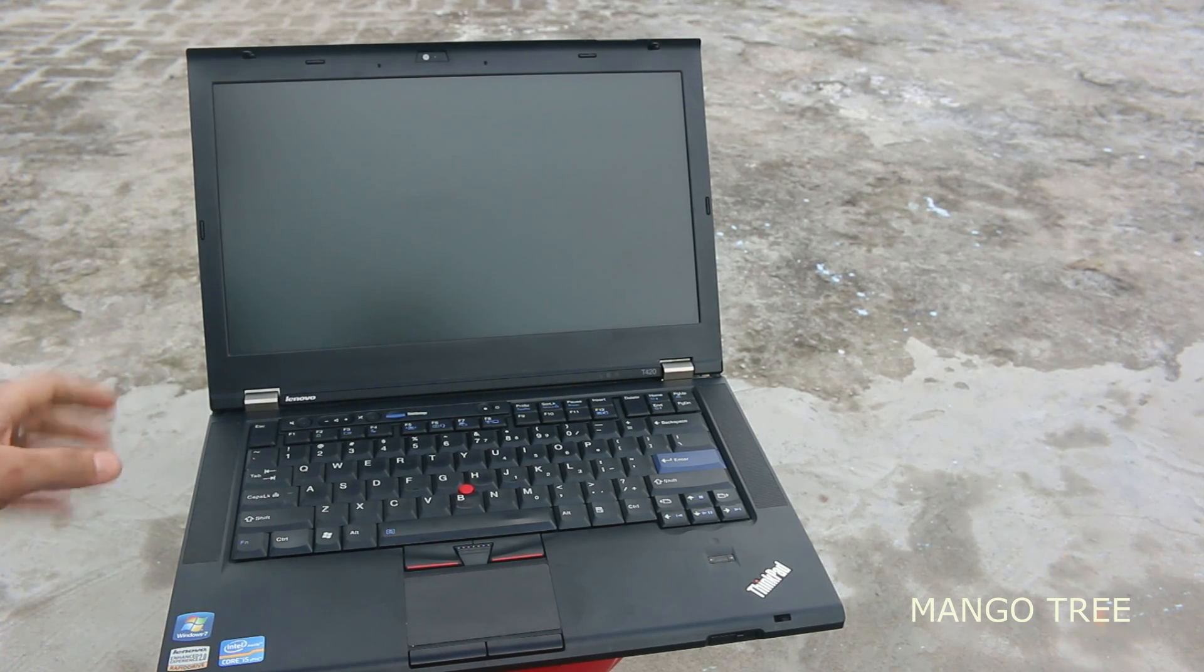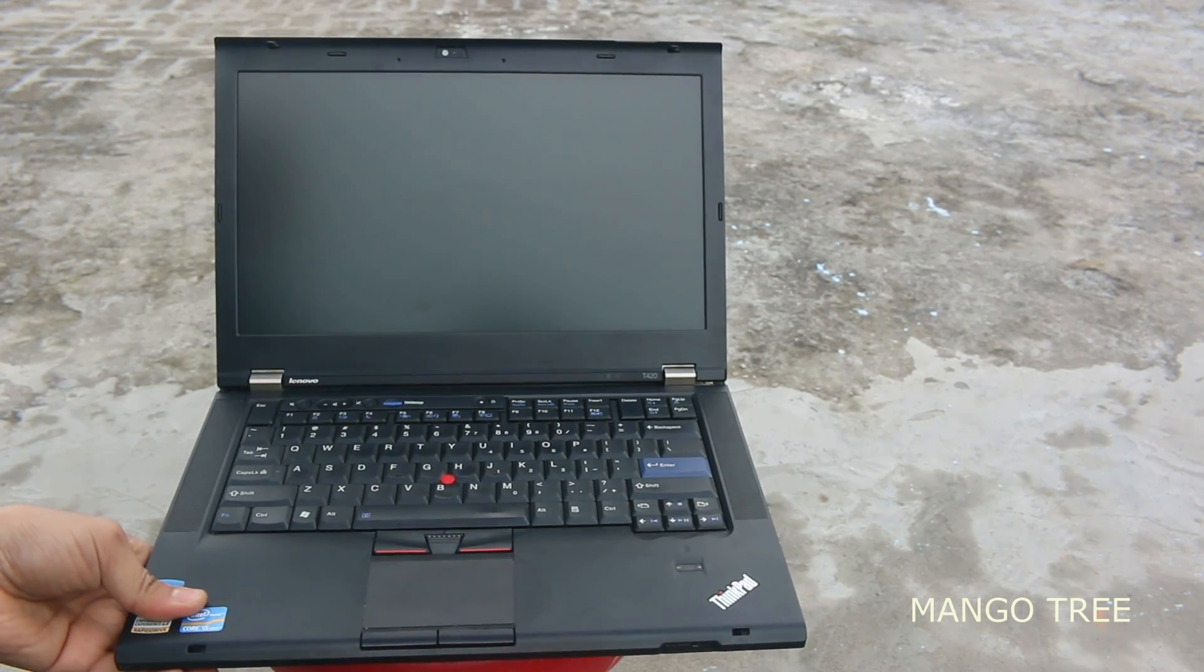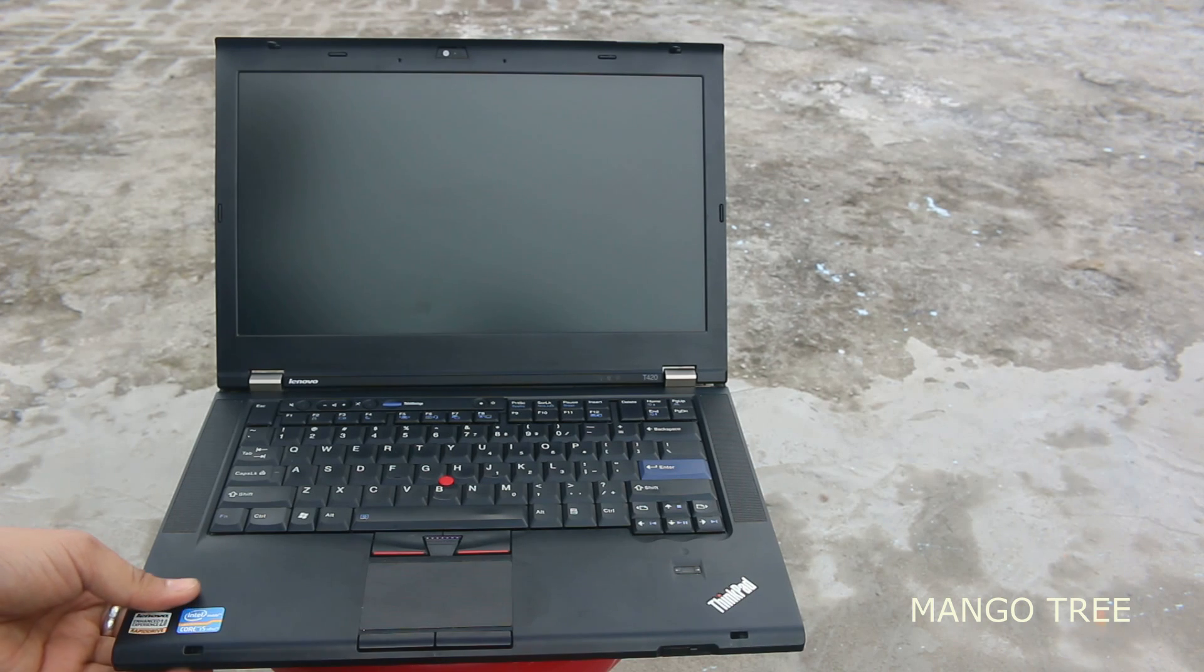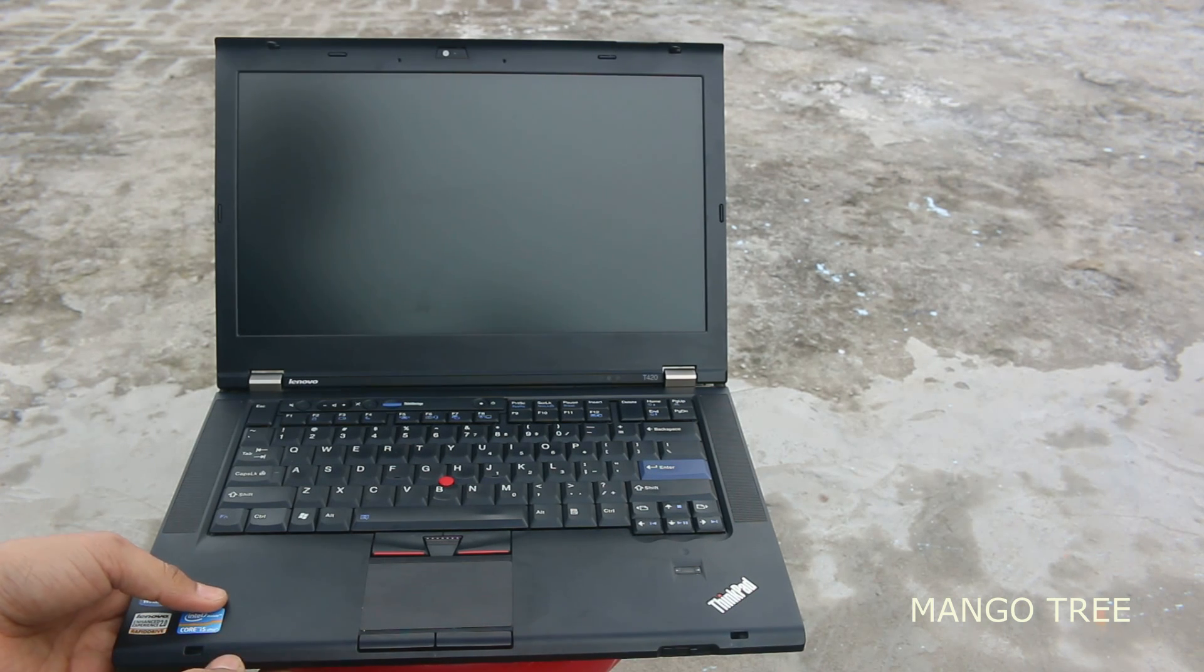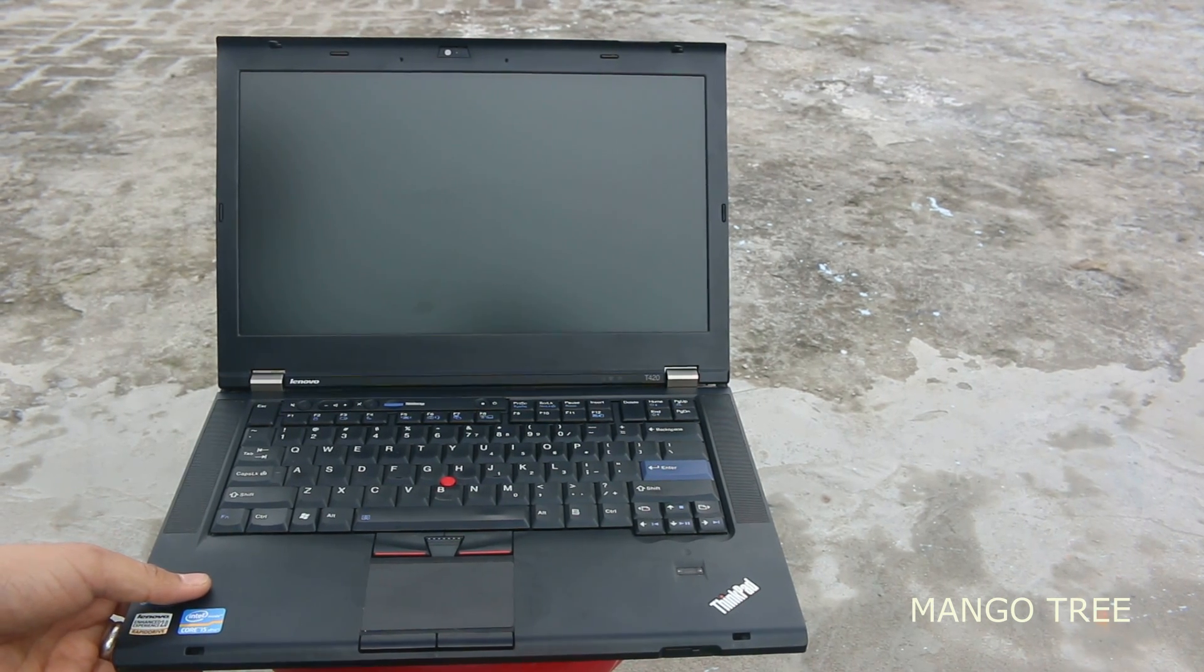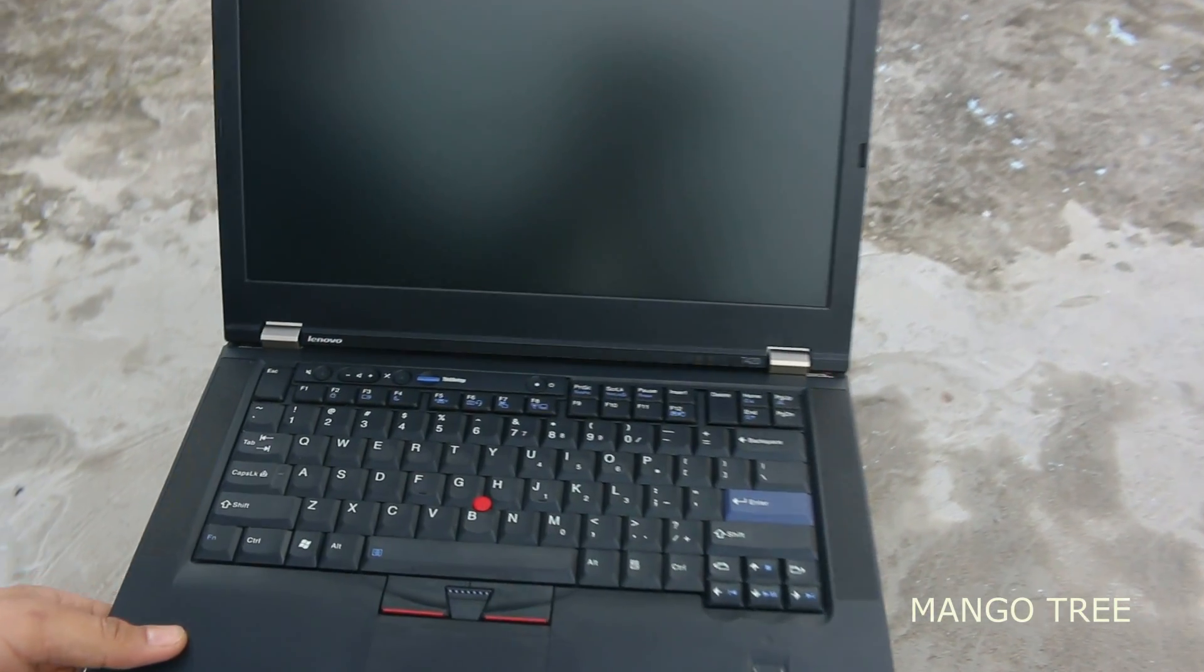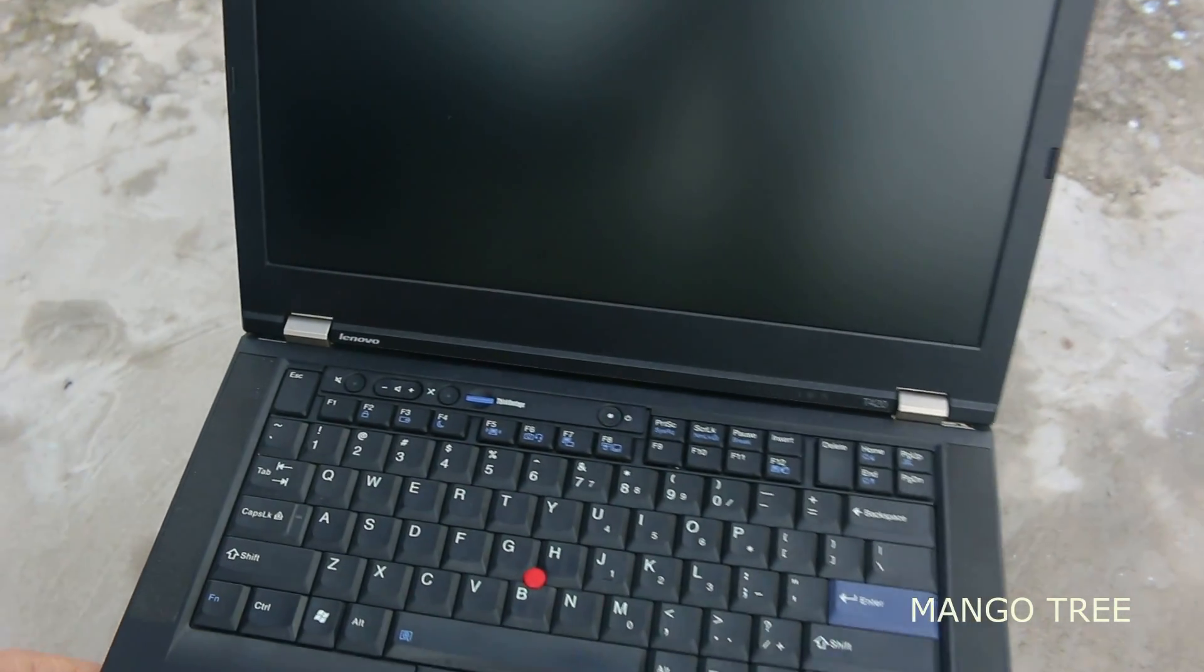Hi, today I'm going to tell you how to enter the boot menu of any Lenovo ThinkPad laptop or any other laptop. There are two methods, so I'm going to show the first one now.